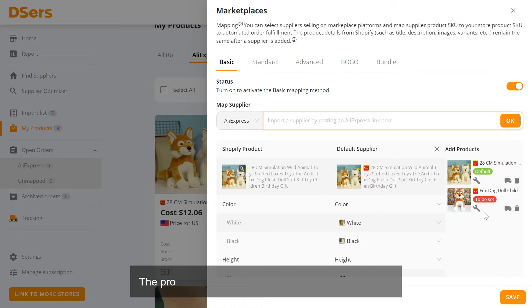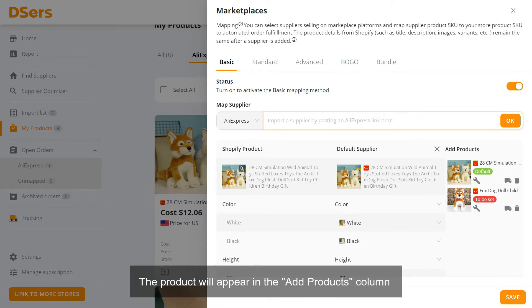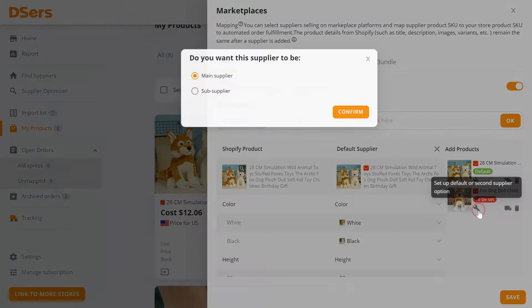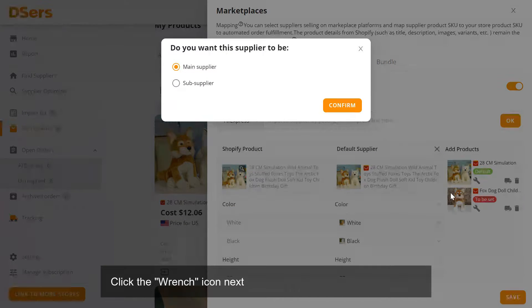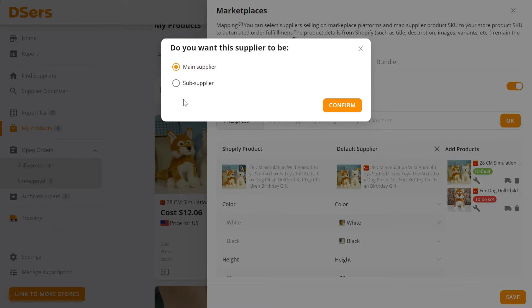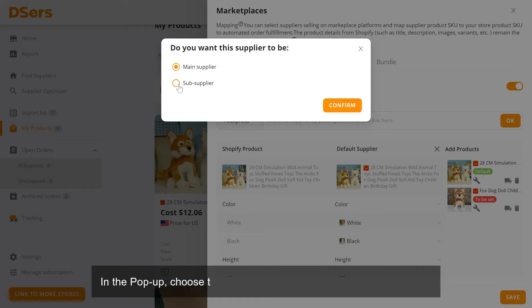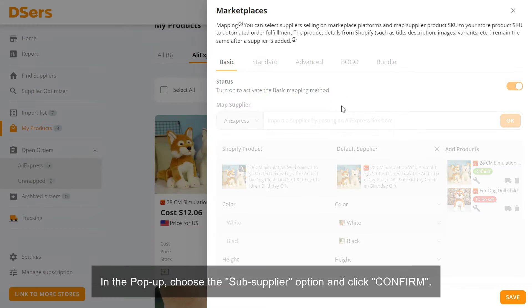The product will appear in the Add Products column. Click the wrench icon next to the newly imported product image. In the pop-up, choose the Sub Supplier option and click Confirm.